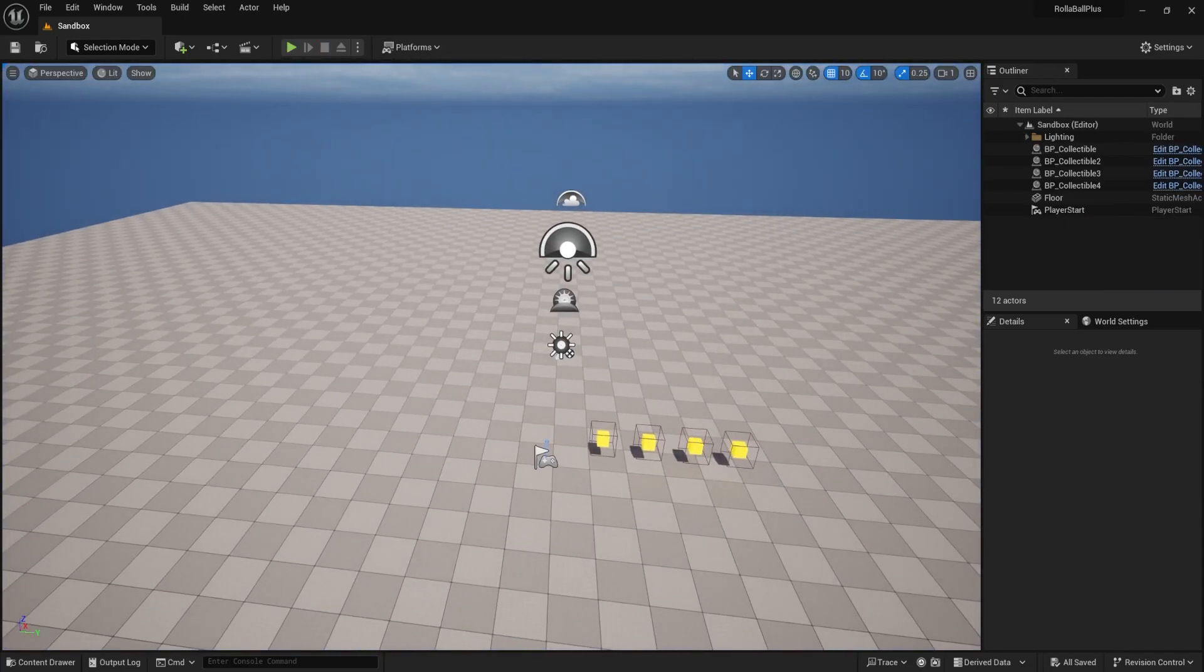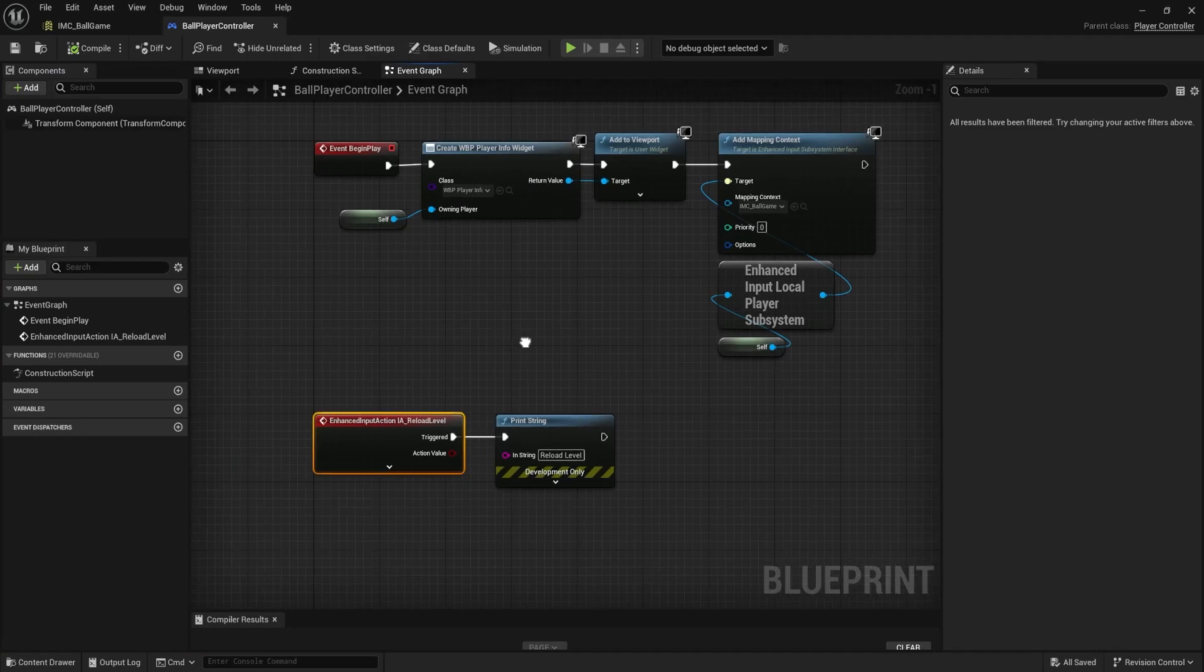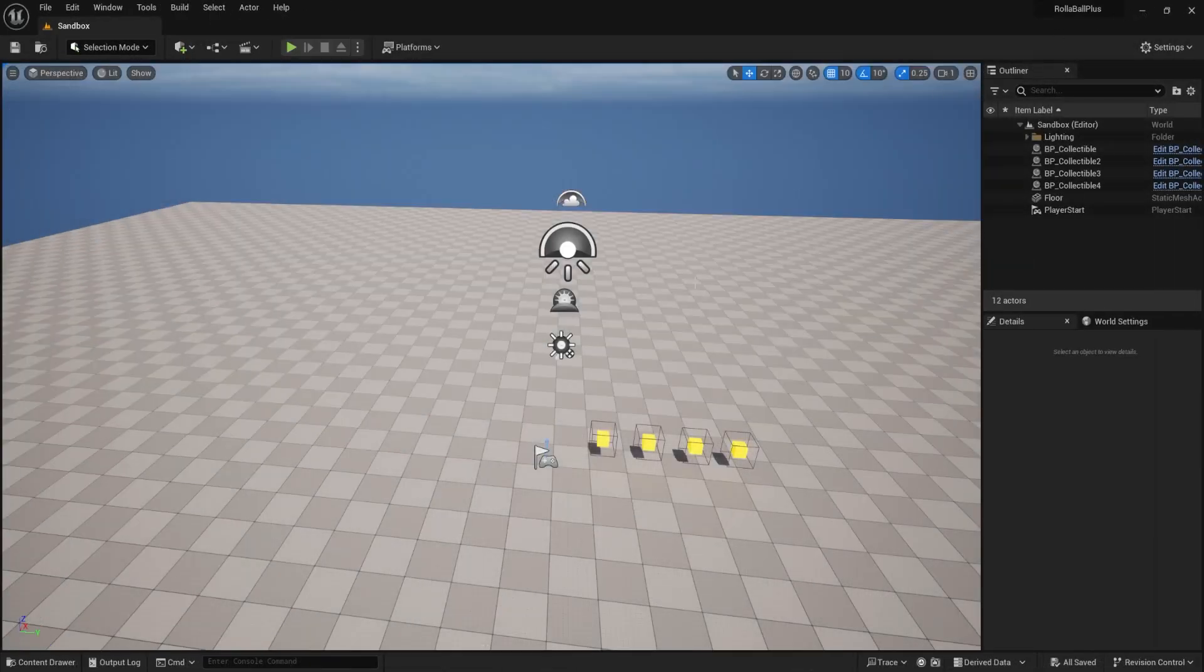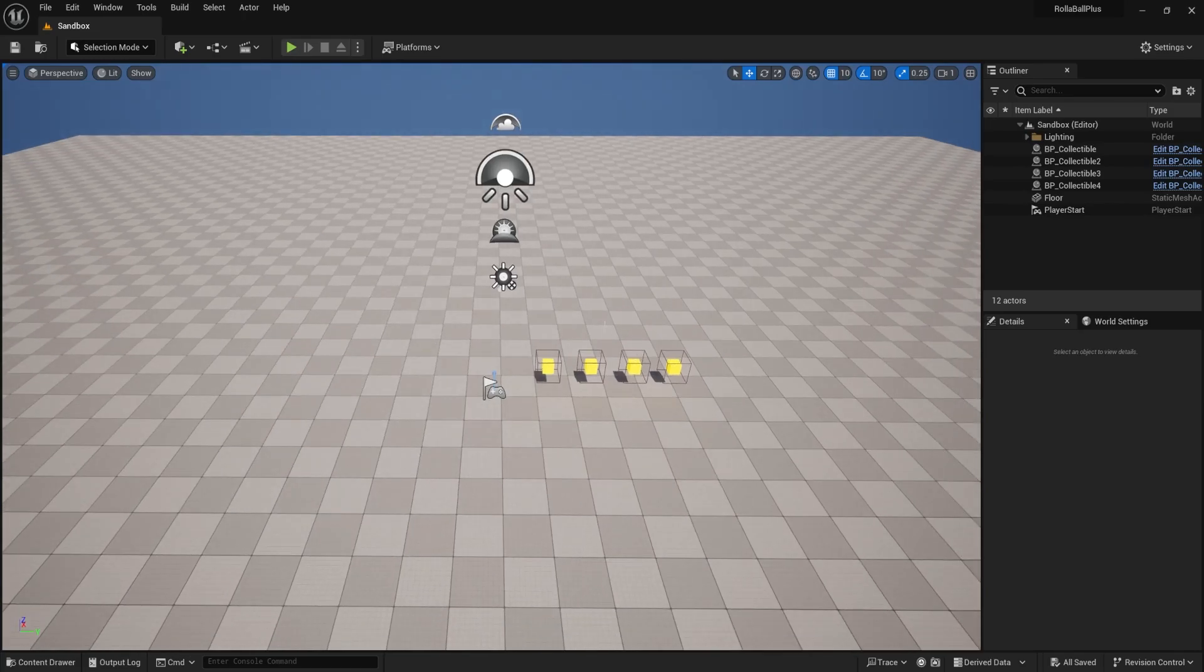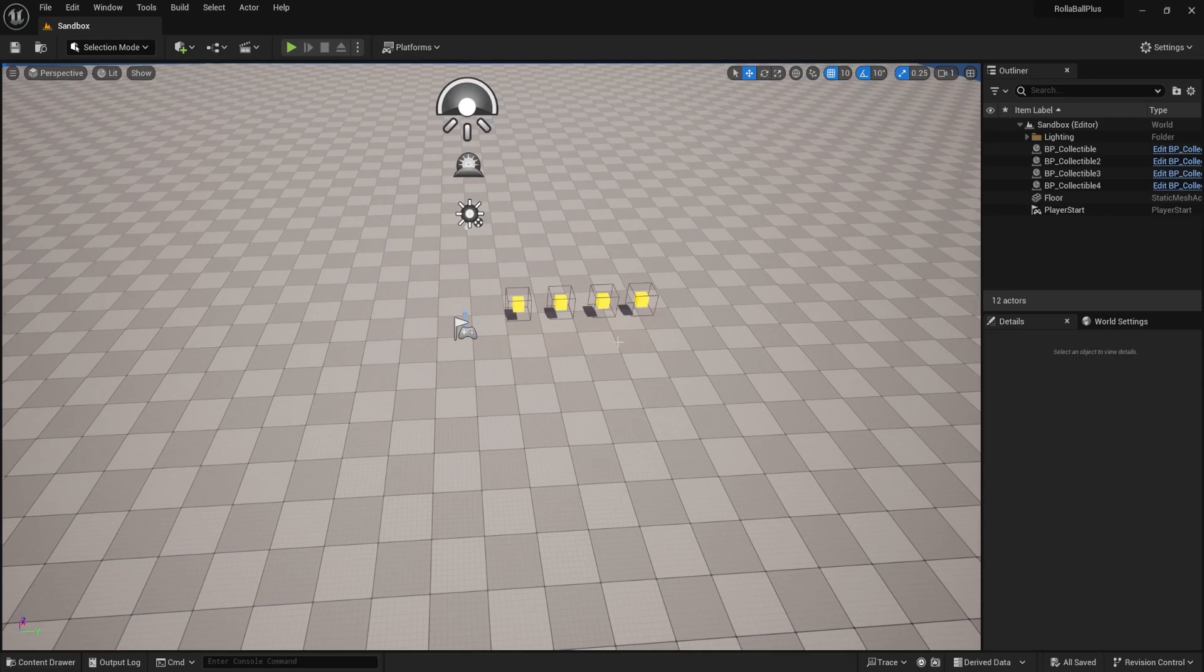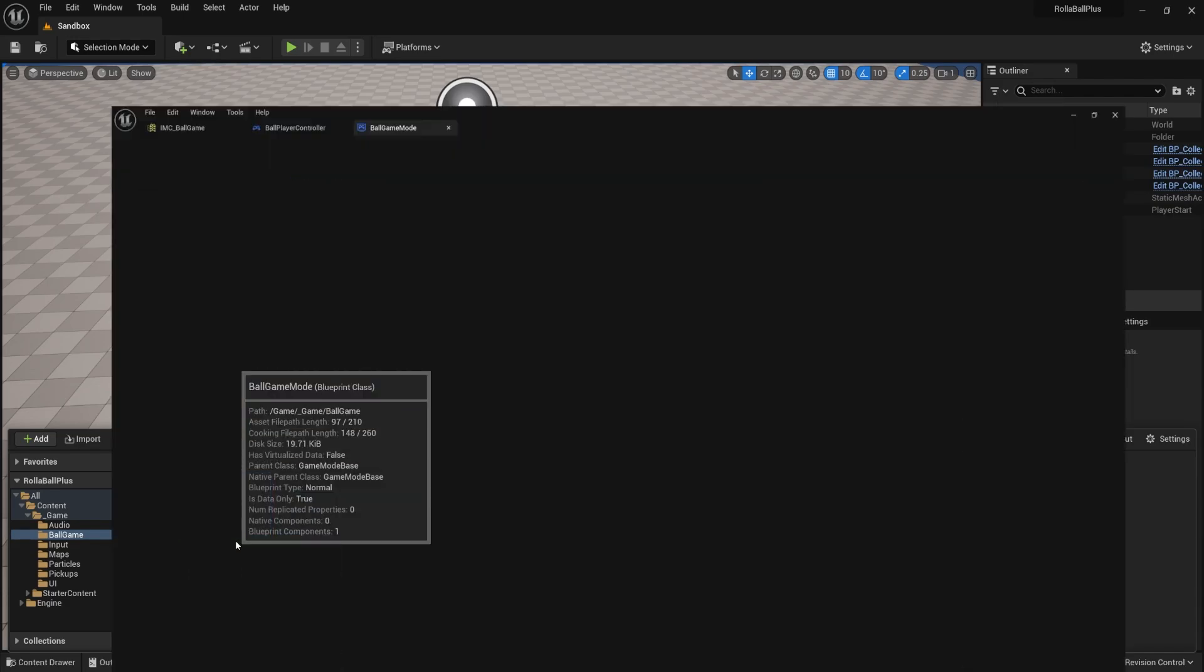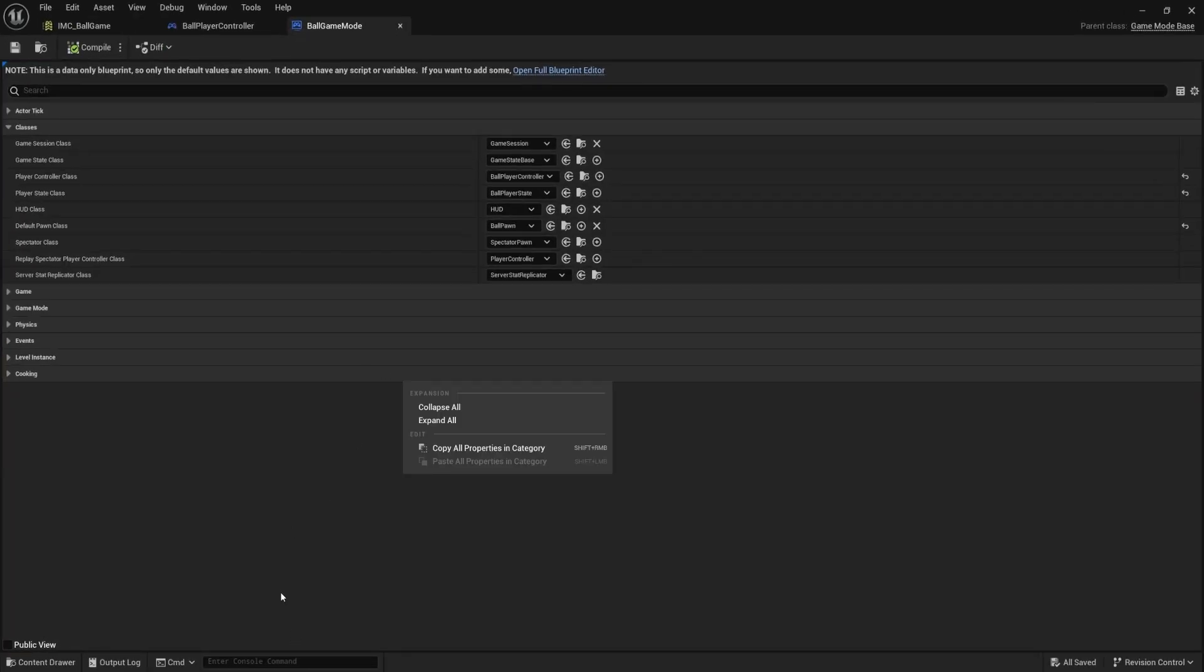So now that that is working, we need to reload our level. Now there are a lot of ways you could do this, but remember anything that is game wide or some common functionality that affects a lot of the game rules, I think I want to put on the top level in the game mode. So let me open up my ball game mode.